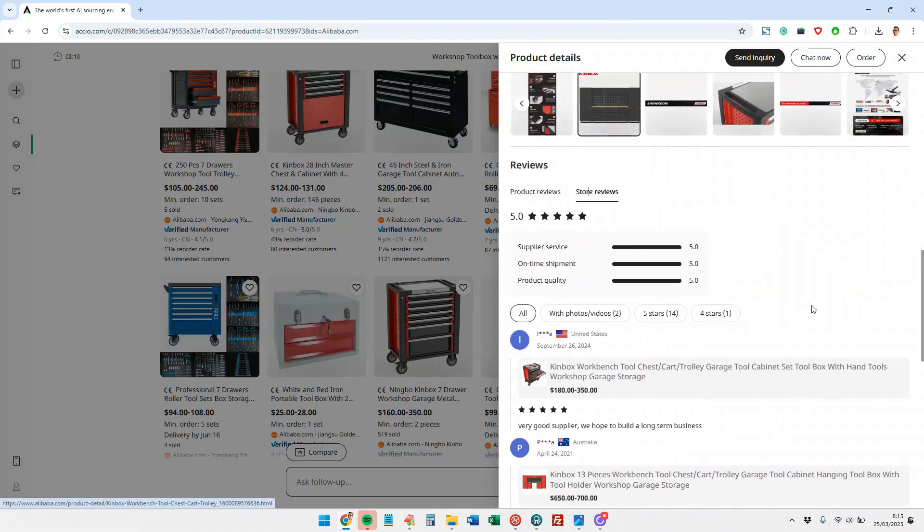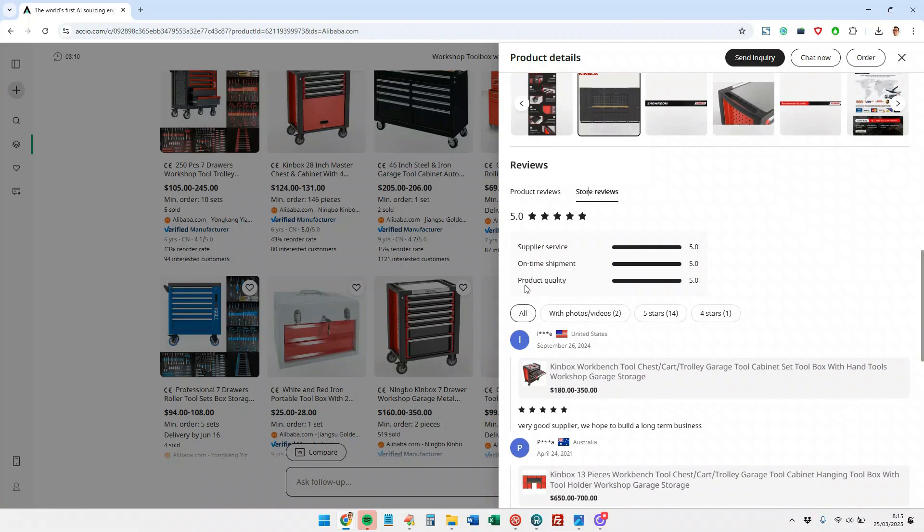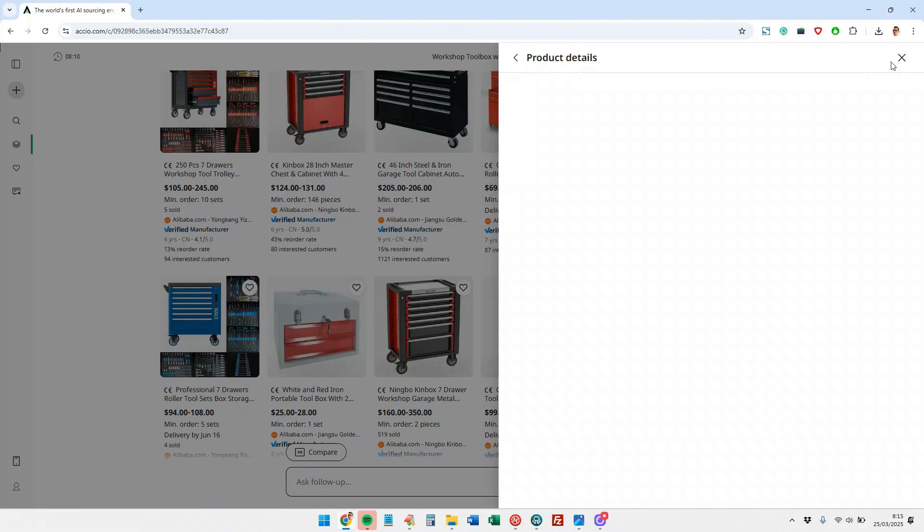And here we have even more specifications and reviews of the product or reviews of the manufacturer. Here we can see how many reviews it has and what the outcome of the reviews is. The service which is rated 5 out of 5, delivery time 5 out of 5, product quality 5 out of 5. Well, look, maybe I'm interested in taking this product and adding it to my favorites.